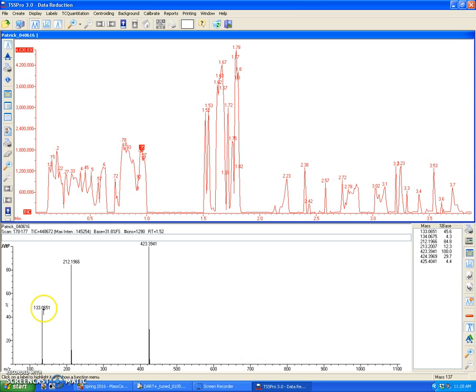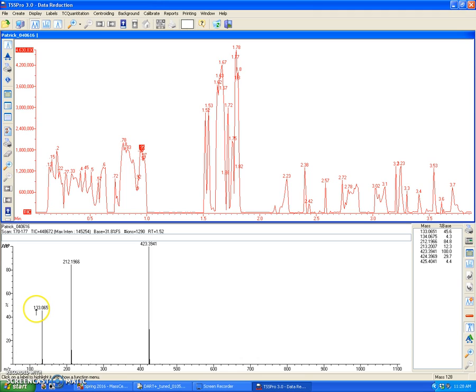This M over Z over here is 133.0651, which represents the mass spectral peak for cinnamaldehyde, for protonated cinnamaldehyde, for which the exact mass, or the expected mass of the ion, is 133.06534. And based off of my calibration, I get 133.0651, which is very, very good.